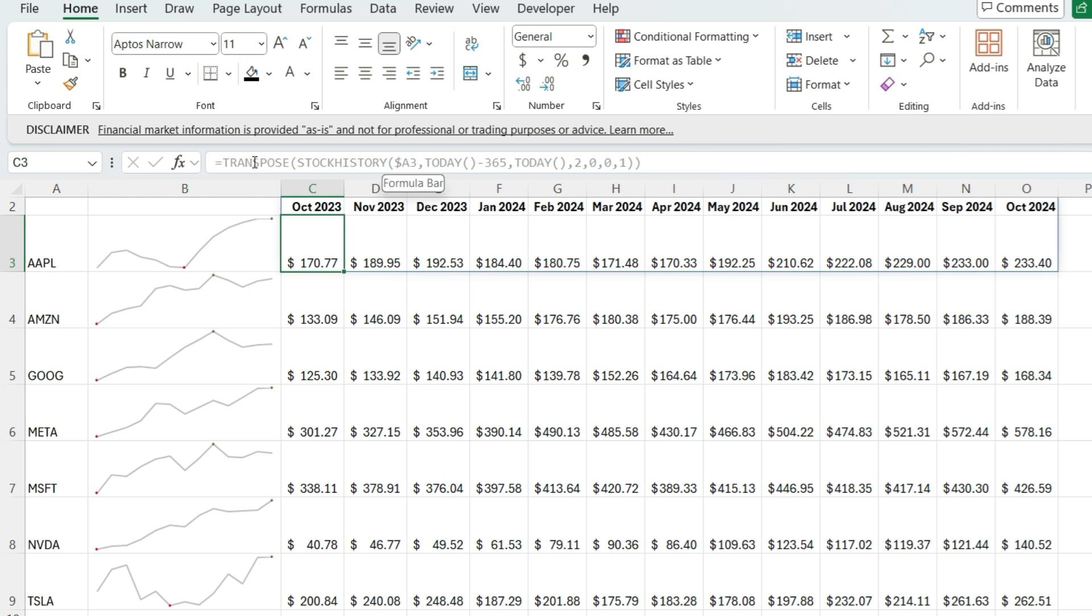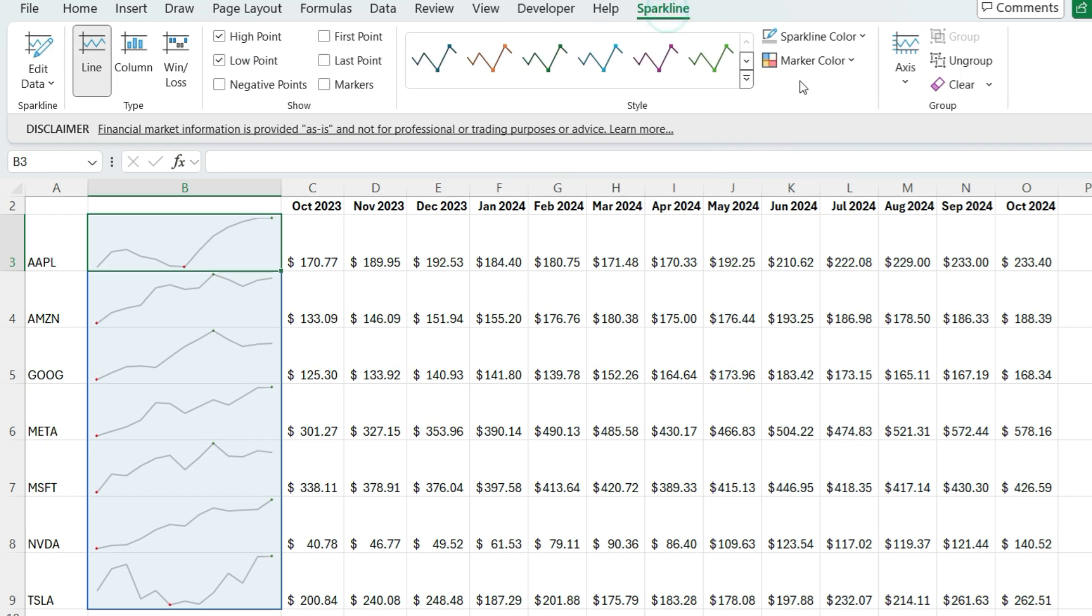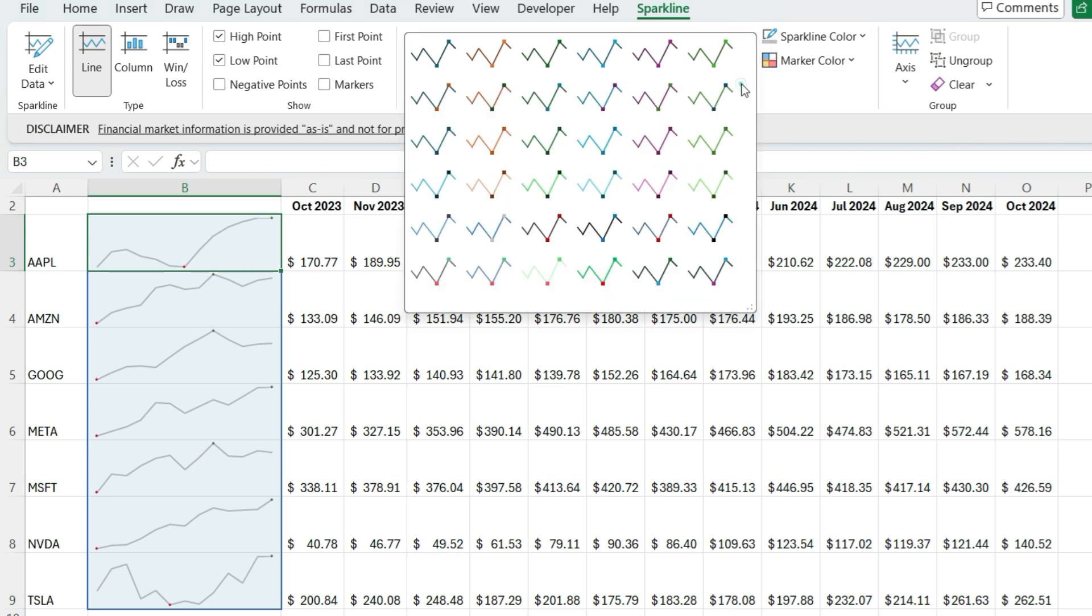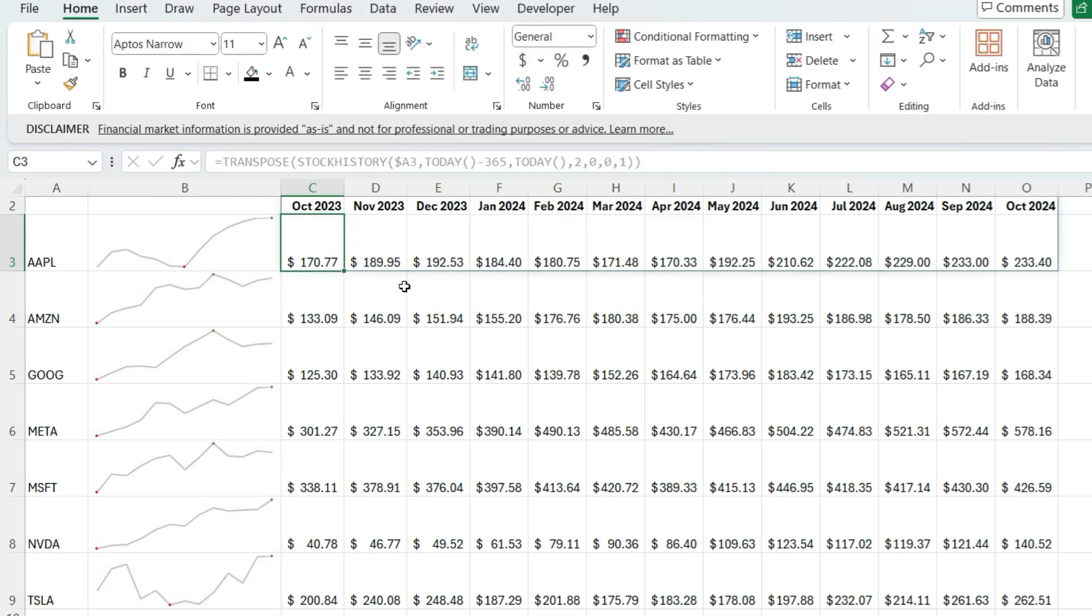And by flipping it using the transpose function, you've got it going horizontally across. And you can also display that in a sparkline that makes it easy to see. And there's a lot of customization just within the sparkline that you can adjust if you want to see a different color, use a different style. A lot of customization options you can use here to make your sparklines look really cool.